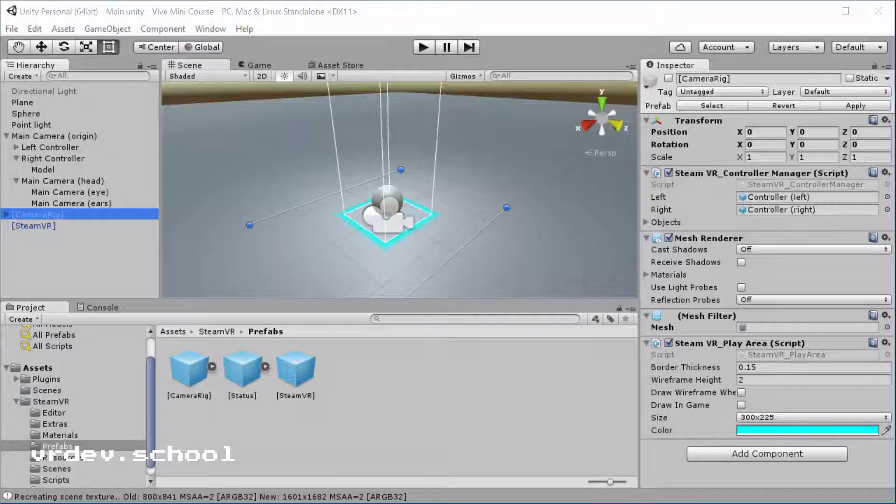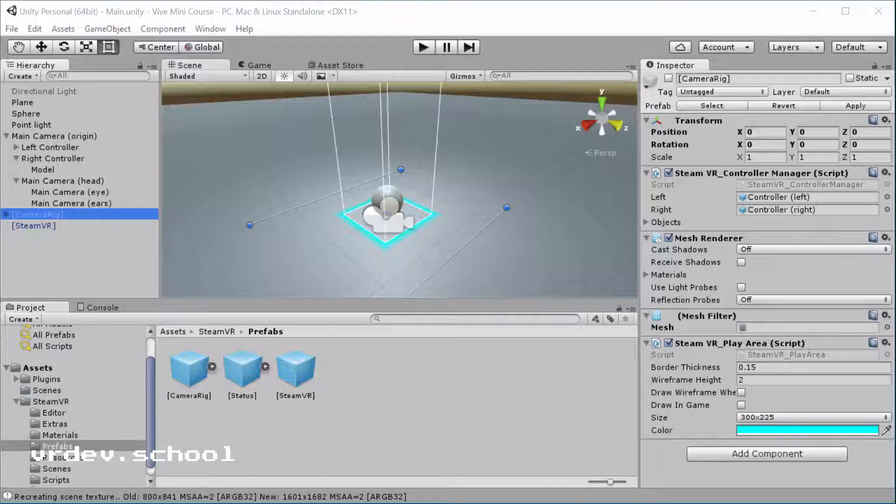But there's a lot of games out there that might just be a seated experience and the Vive supports that well too. Or maybe you've got an Oculus game that's designed to be seated and you want to bring it over and make it work for the Vive. It works just fine with the Vive and I'm going to show you how you can do that.